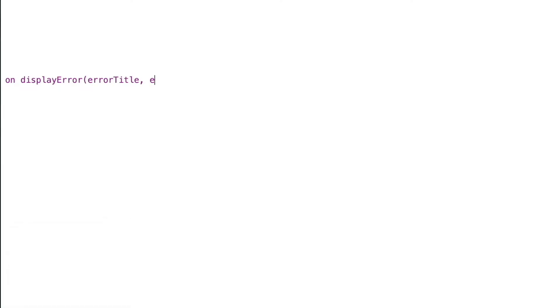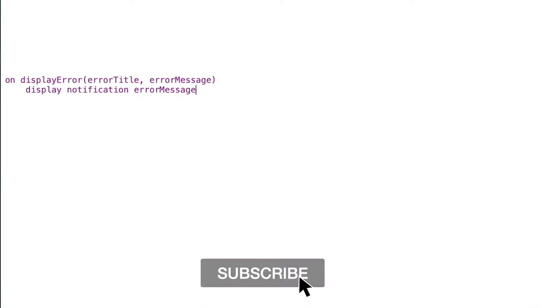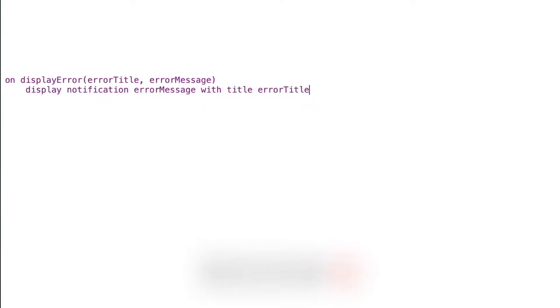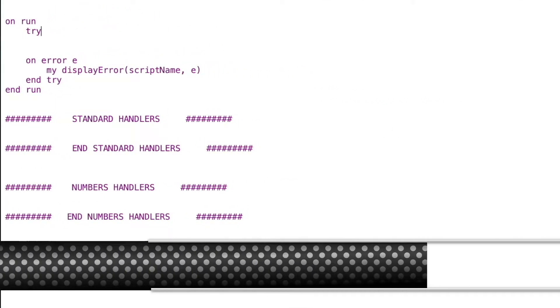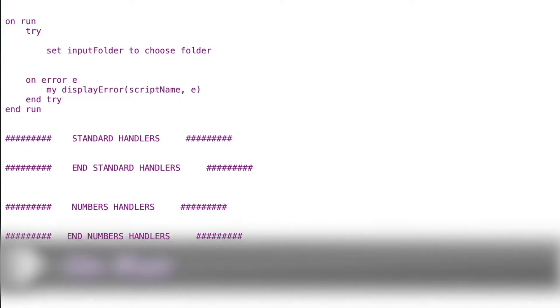I'm going to write all of my handlers in a separate screen just for keeping it clean, and then eventually copy and paste them all together. I'll start with the display error handler and give it an error title and an error message, then do a display notification with the error message and title, and end this particular handler. We can build these handlers out in different ways and add more detail later if we want.